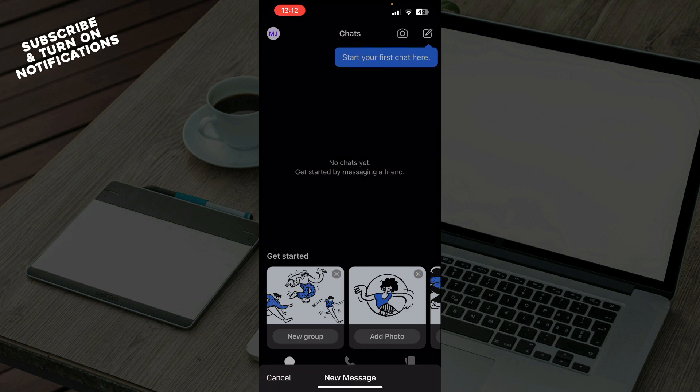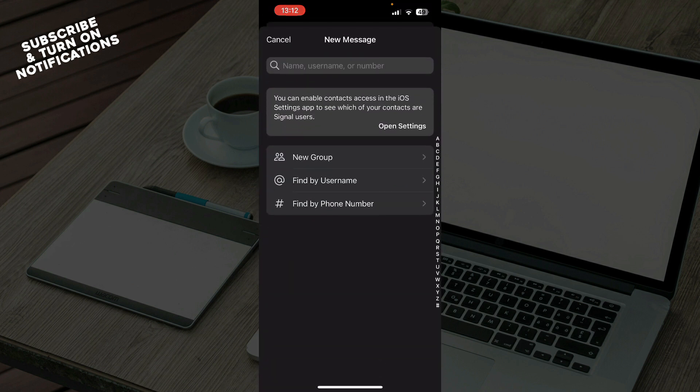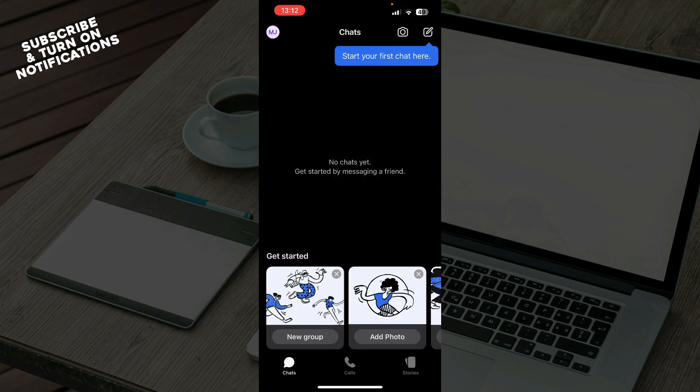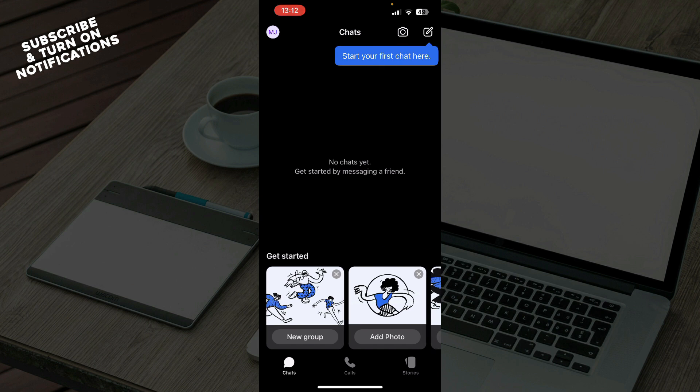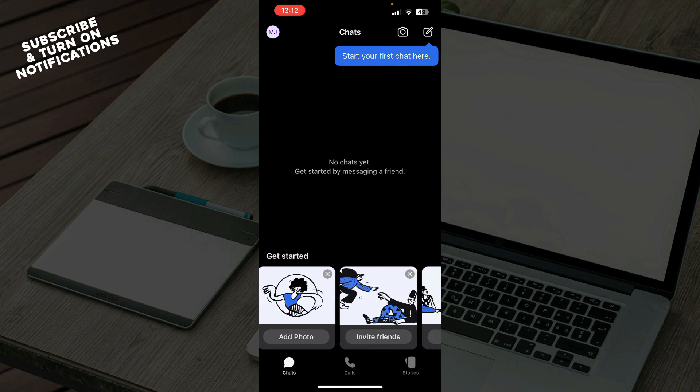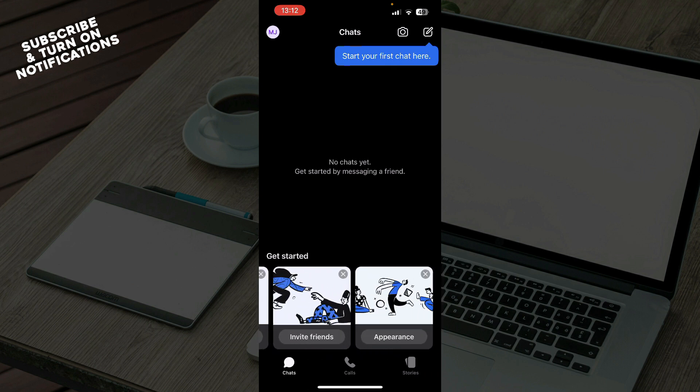Find people that you want to chat to and start chatting. Also down here as you can see, you can get started by creating a new group, adding photos, inviting friends, or making your appearance look how you want.